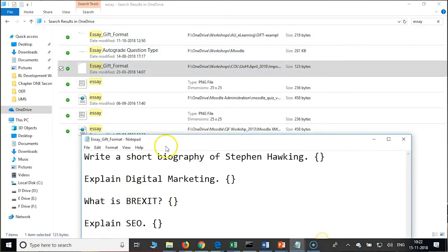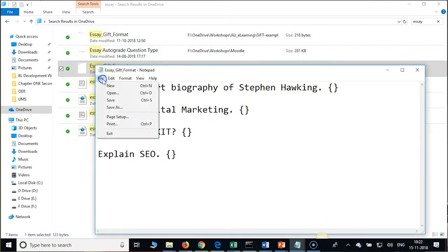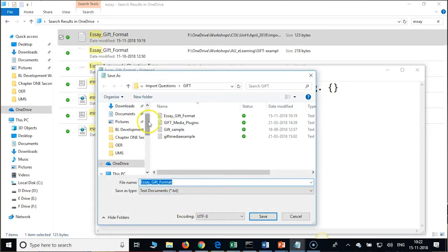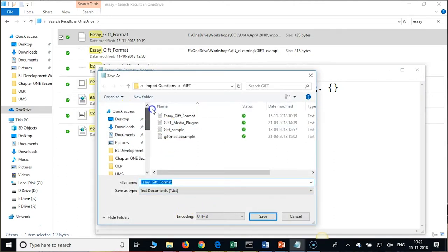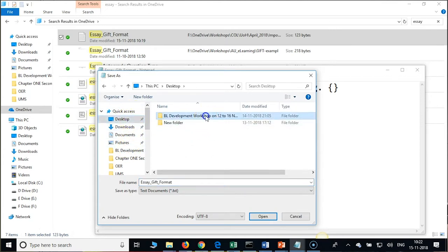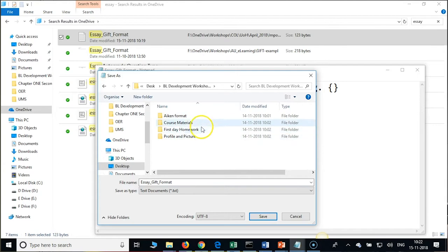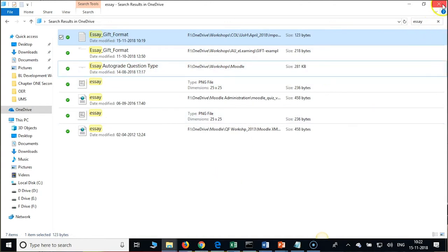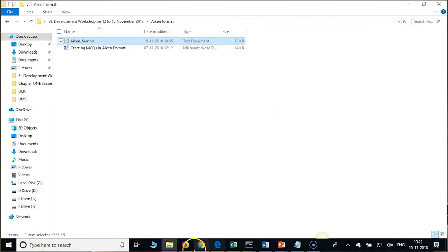Go to Import again, expand all so that all the fields will be visible. Please check the GIFT format — it is GIFT format, not AIKEN format.